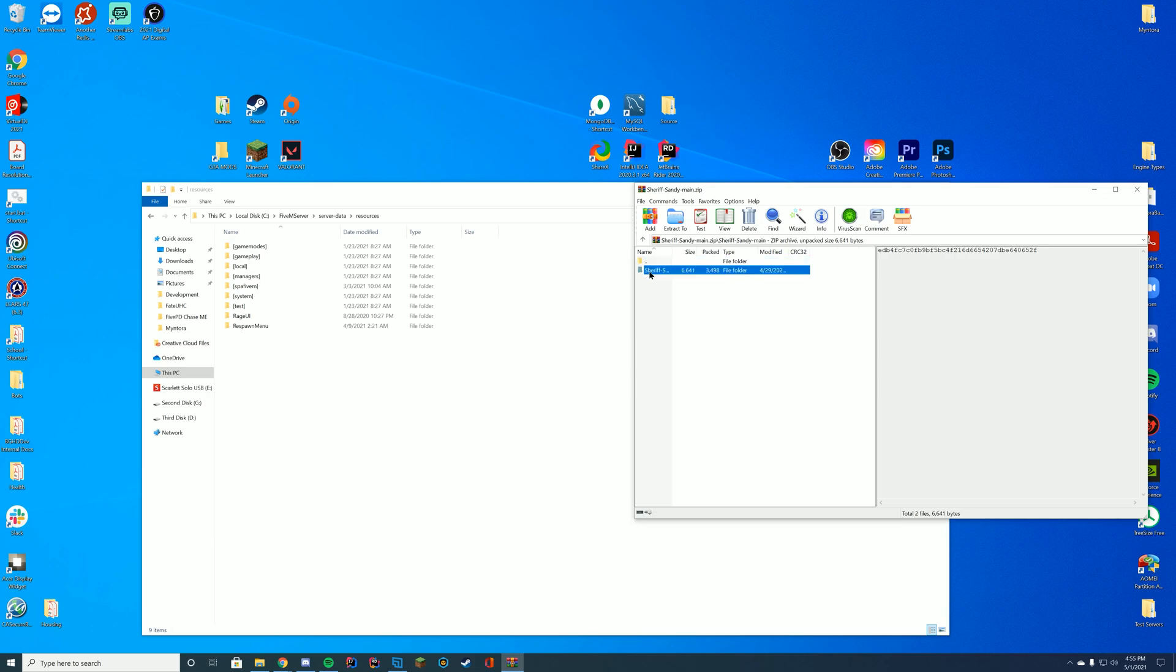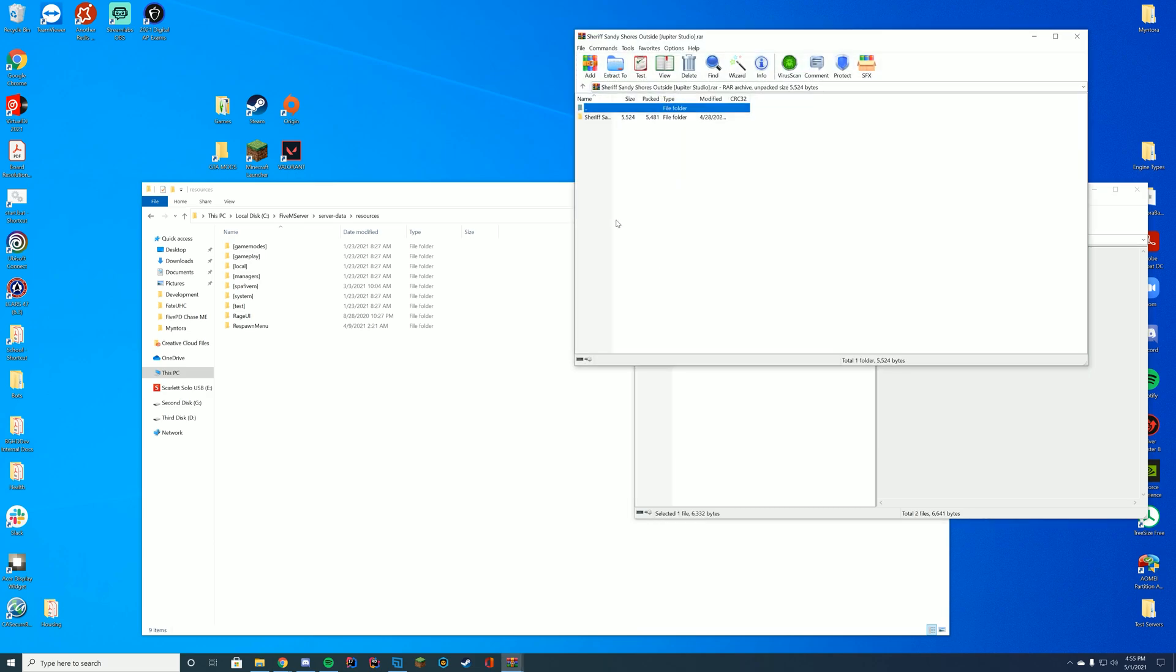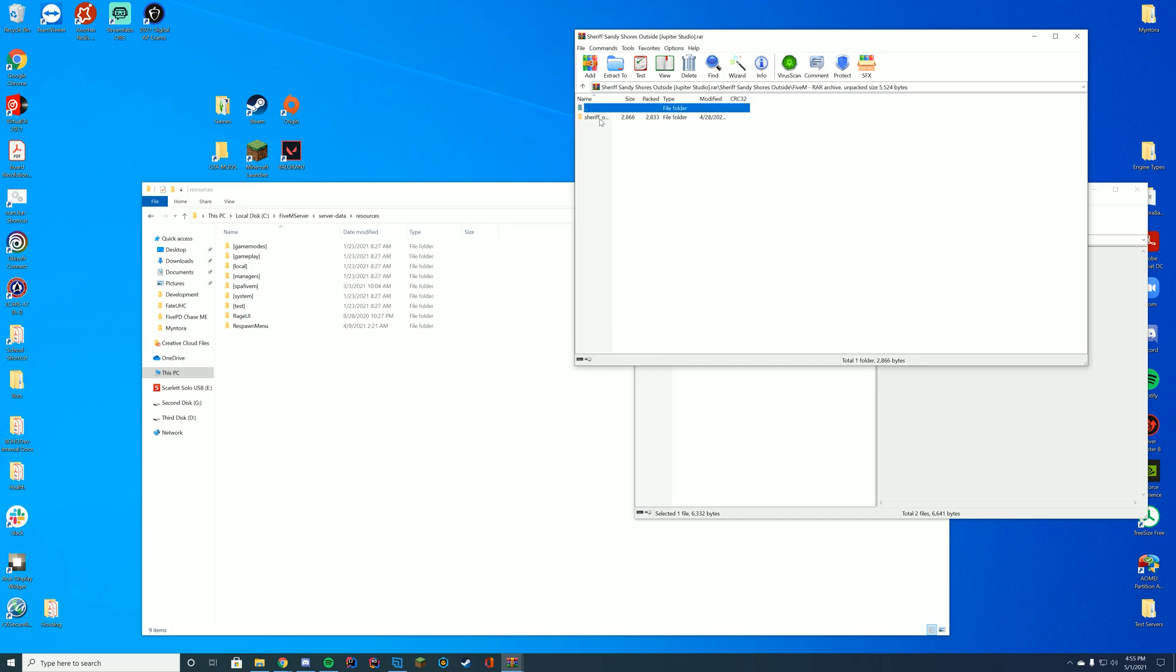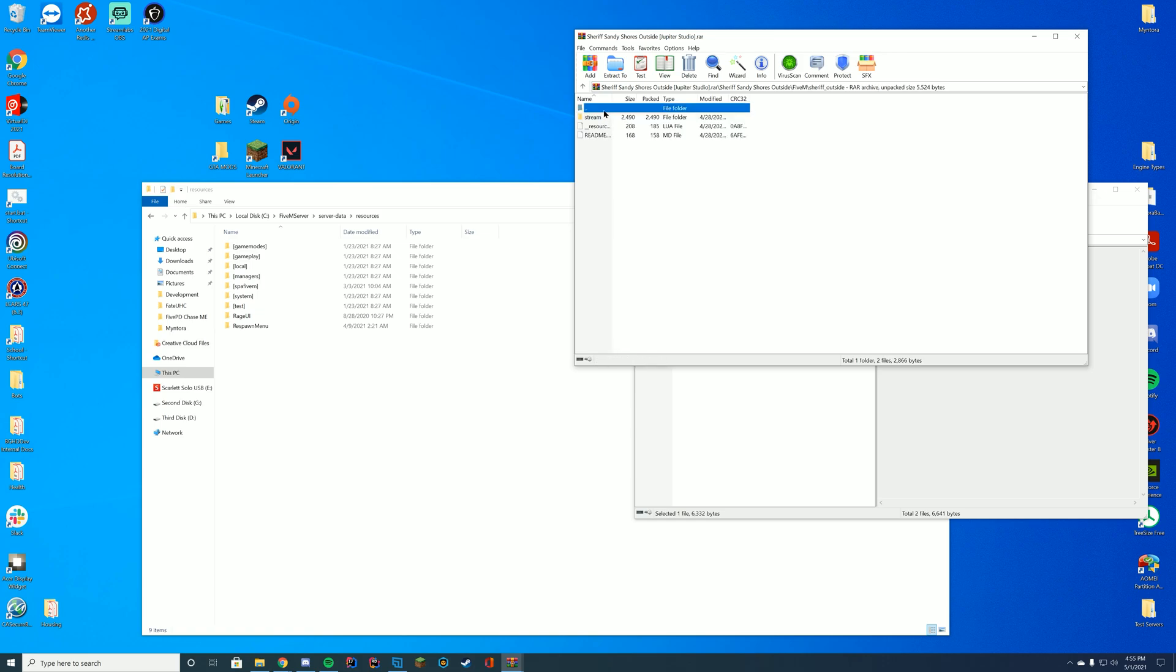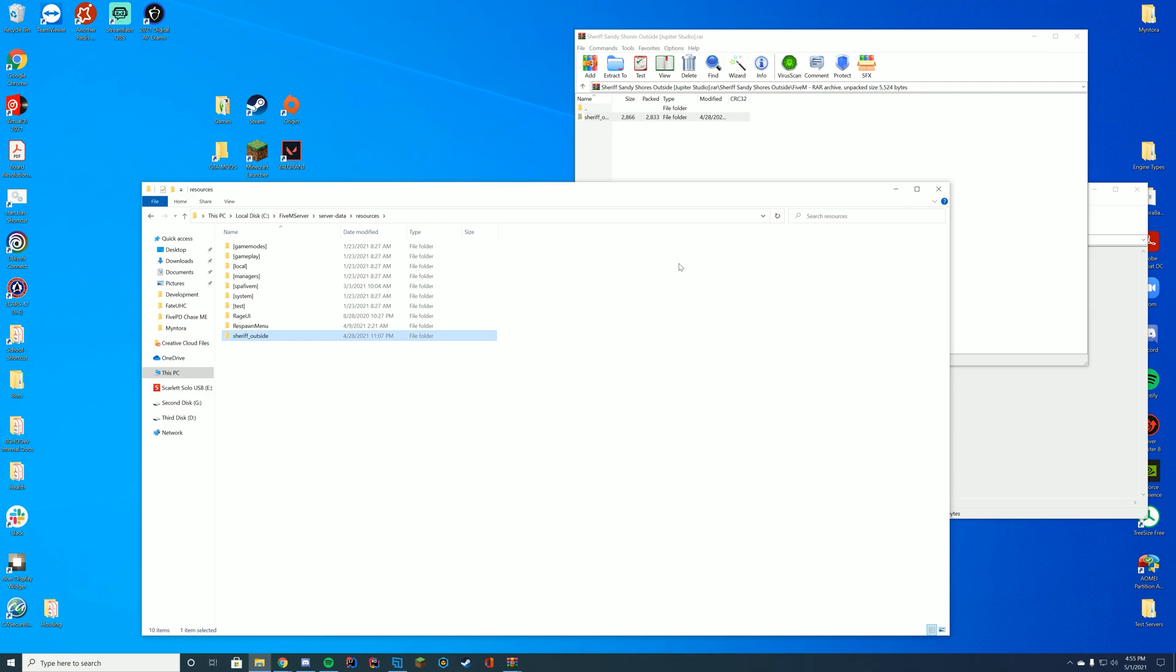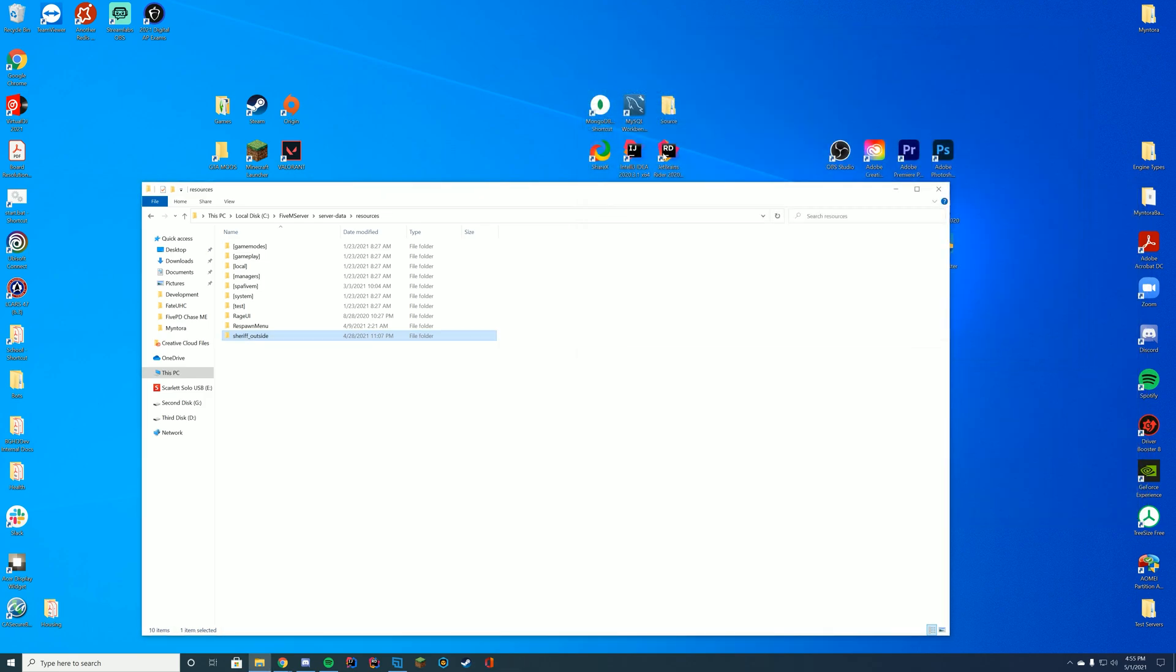And then all you actually have to do is go in here and you can just make sure you have, there's a second RAR file inside. Just go ahead and do there. And then find, you have a single player option, obviously, and you have a 5M option. Just find the 5M option, and then inside that 5M folder, there's another folder, and this is the one you want to drag in. The sheriff underscore outside folder.